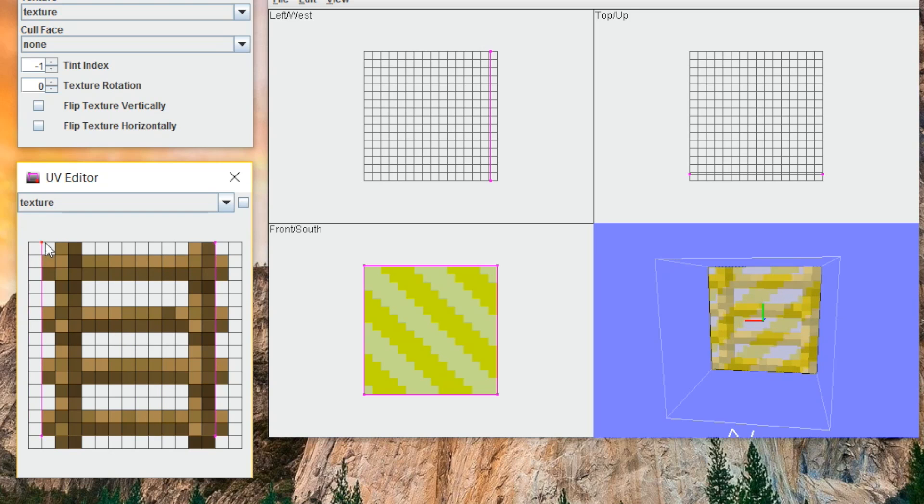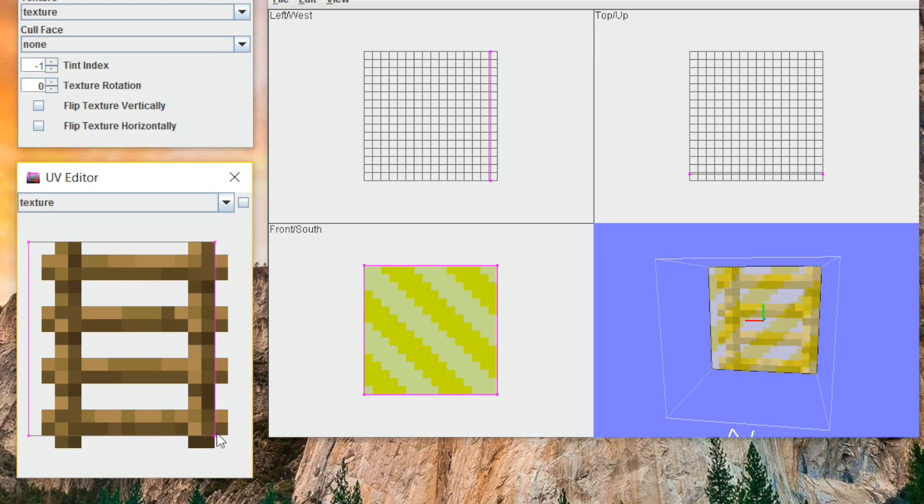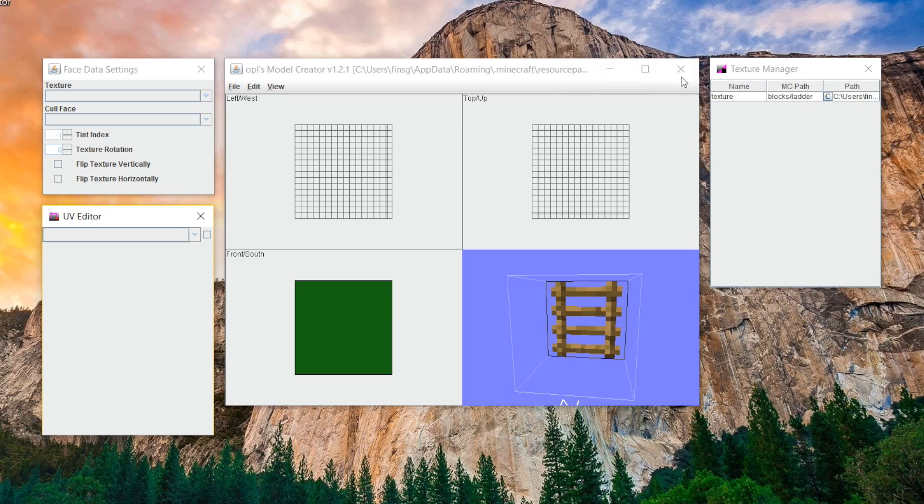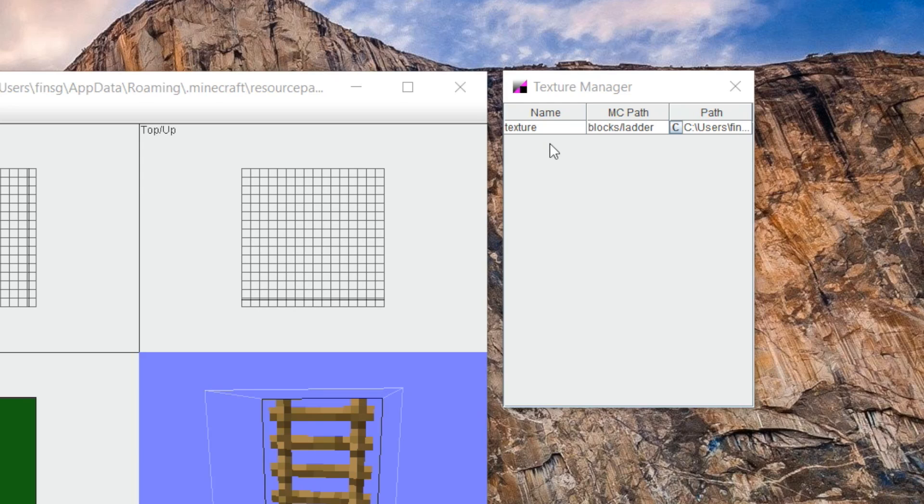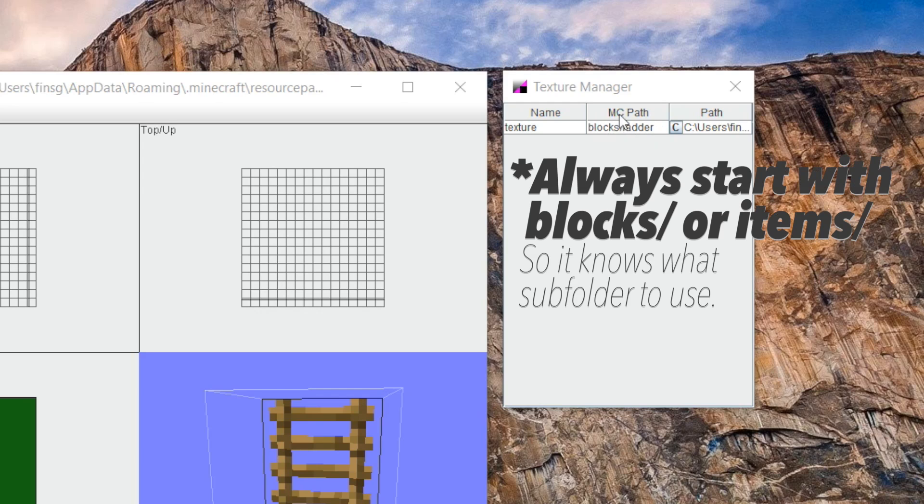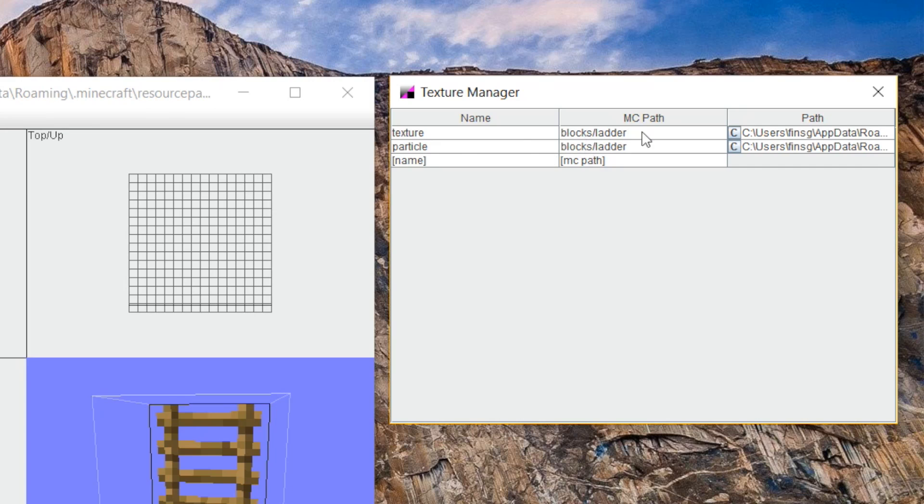Most of the time, you're going to want your entire texture on just like this. Next is the more complicated part, the texture manager. And what this is for is adding in multiple textures. To start off, you can see we have the name, texture, the Minecraft path, which is blocks slash ladder. You're not going to ever want to put your full path in here. You're always going to want to start out with blocks or items. You're not going to want to put your full file path in here ever or add .png to the end or anything.